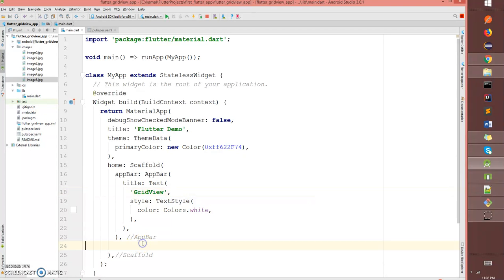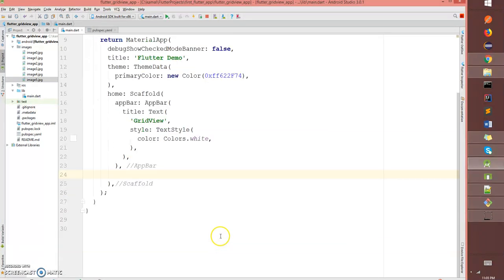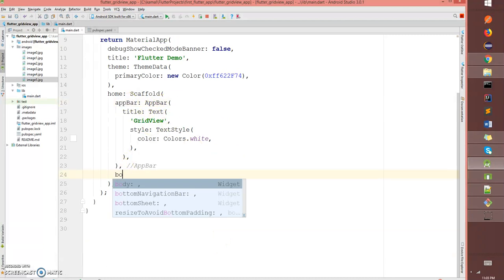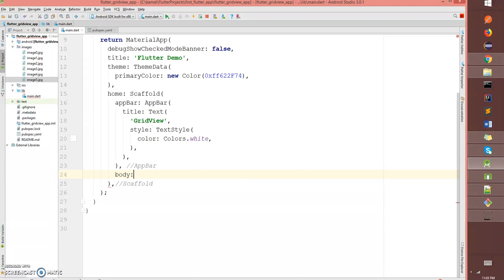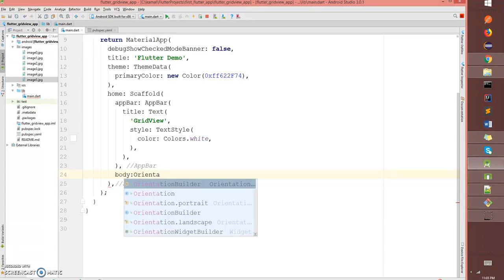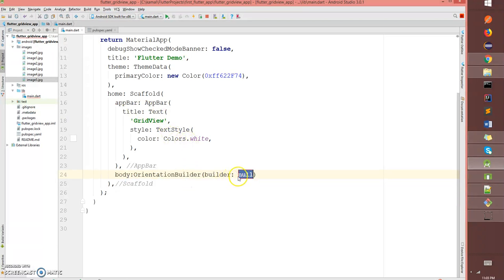We have the app bar, so after the app bar we have the body section. And in the body section we're gonna write the orientation builder. The first thing this builder is gonna have is two parameters: one is the context, another is the orientation.